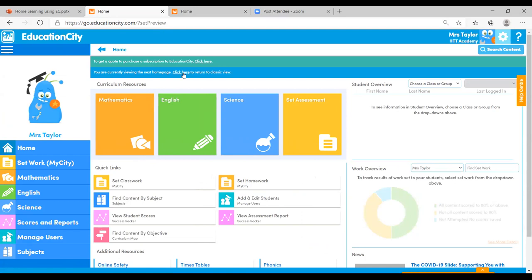My Cities are going to be the absolute epicenter of Education City. This is where you can plan work, keep folders for yourself, give work to different groups of students, plan homework, or share work with other staff members. We're split here within Classwork and Homework, and students will see what classwork and homework has been set when they log in, so they'll know what to do for independent learning.